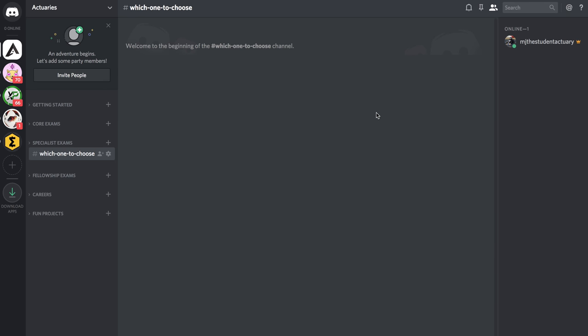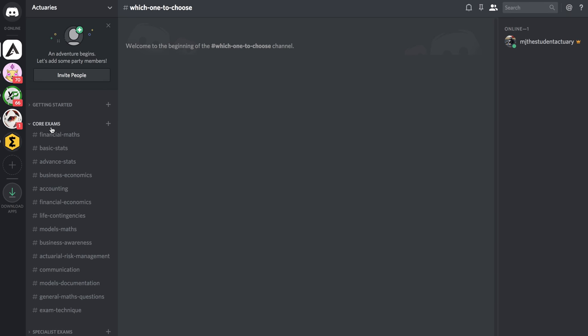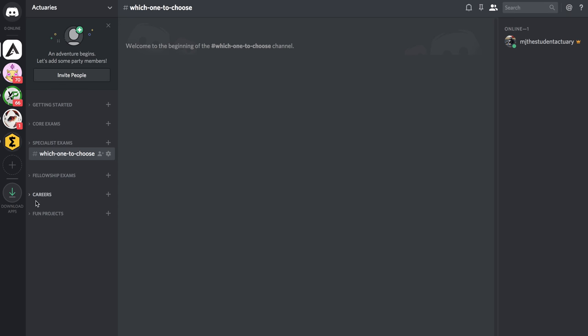But I reckon if we get around 100 to 150 people on this we can actually develop quite a nice community, we can help each other out, we can use it as a big group study with the various subjects, and of course if we have spare time which very few of us do.